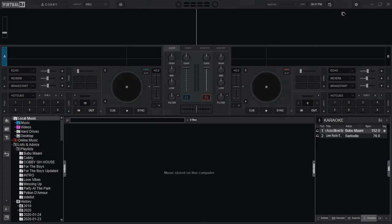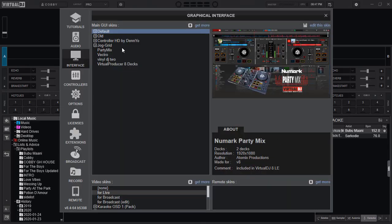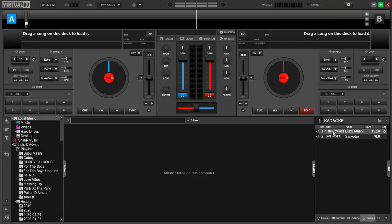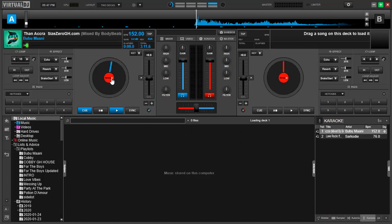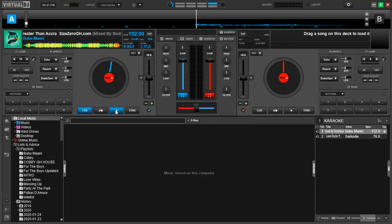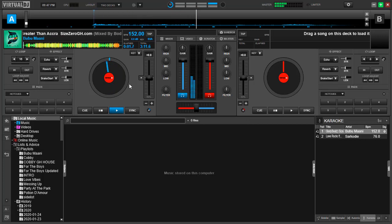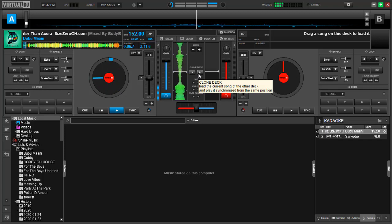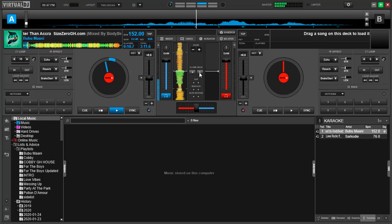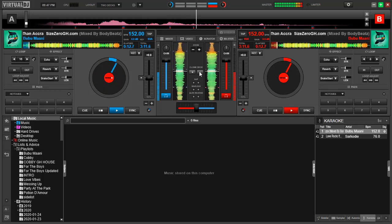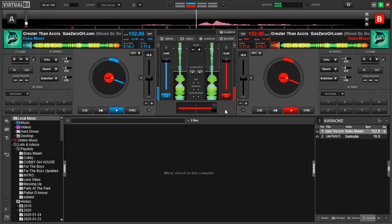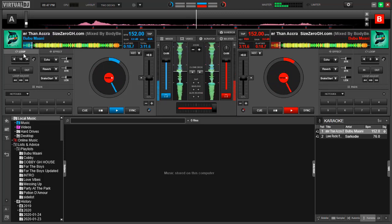First of all, we are going to look at how the current feature has changed. Going to the old version, in the old version, if I have a song playing in deck A and I would want to clone, I just head to the scratch panel then click the clone deck button to deck B. If I click on it, I have my song playing in deck B in the current state that it was in deck A.